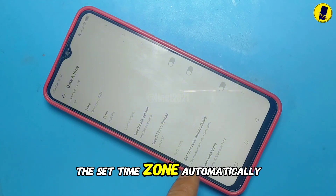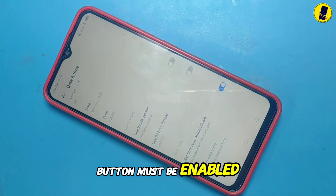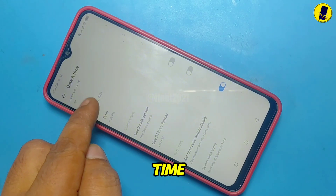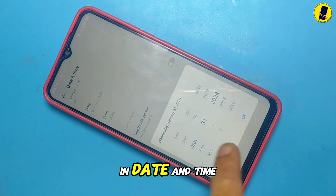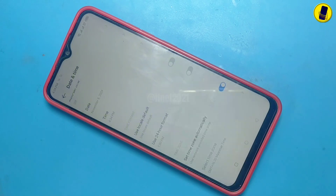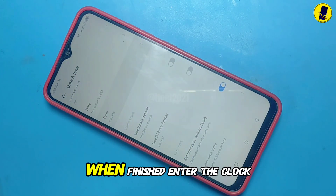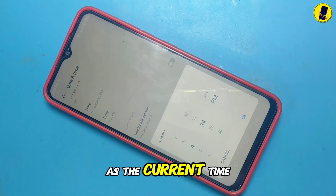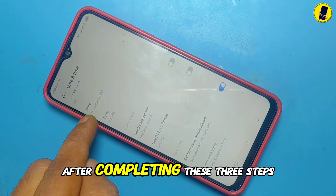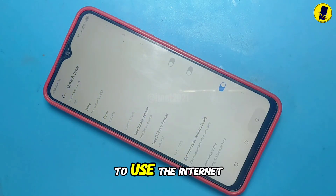The set time zone automatically button must be enabled. After that, you need to correct the wrong date and time. In date and time, you must enter the current time and day. When finished, also enter the clock as the current time. After completing these three steps, your phone will be able to use the Internet.